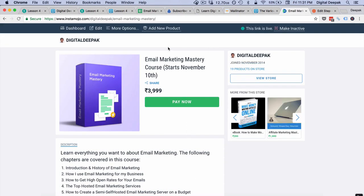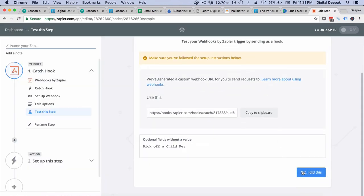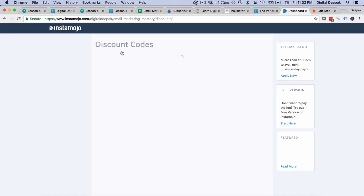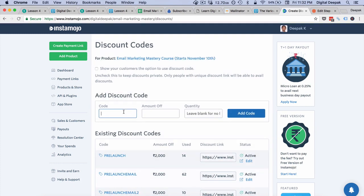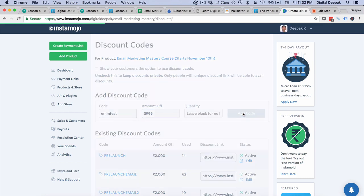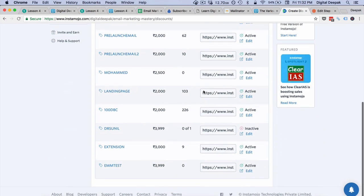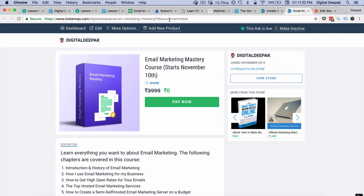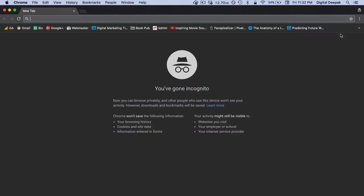Now I will update the offer. To fetch the data inside Zapier we need to do a transaction at Instamojo so that Instamojo can pass the webhook for the first time for us to configure this particular Zap. I will create a 100% discount code called email marketing mastery course test. The amount is 3999 rupees, so I will add 3999 and click on add code, then click on EMM test, which is a zero rupee transaction.